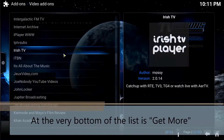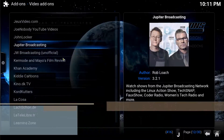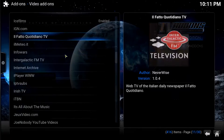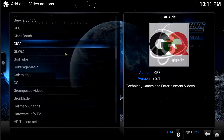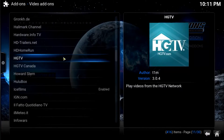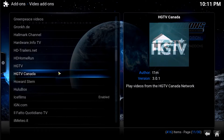I highly recommend taking a look through this list every once in a while — take a look, try one out, uninstall it, get rid of it. But we're going to bring in the HGTV add-on.